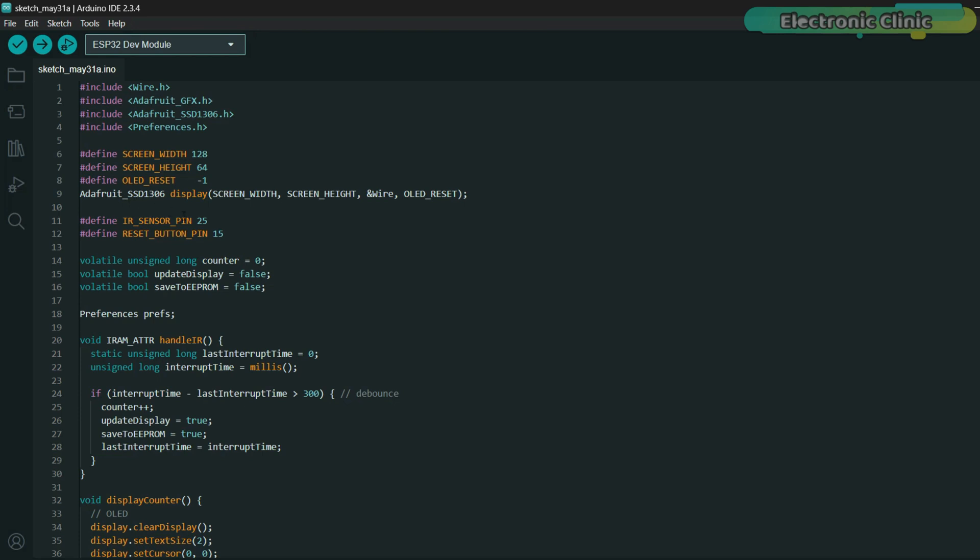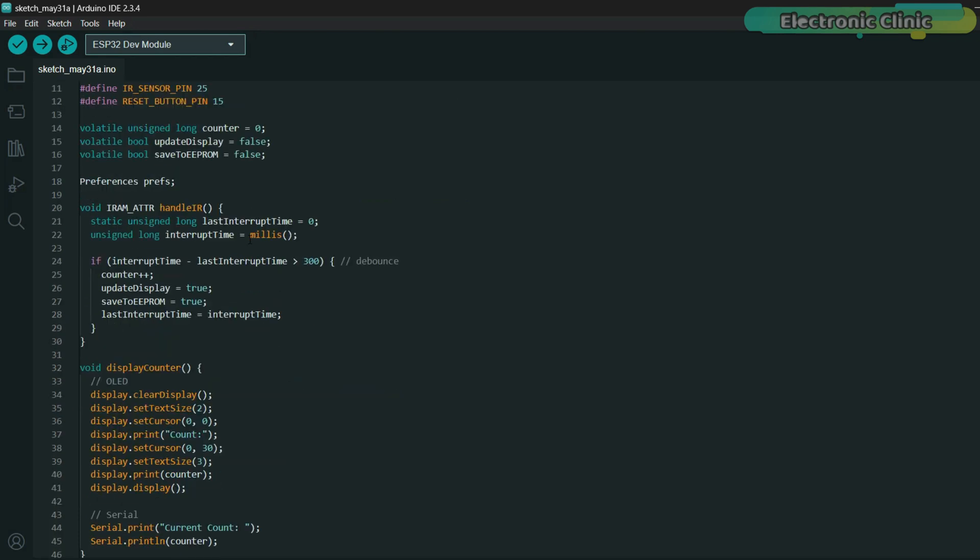Next, we set up two GPIO pins: one for the IR sensor which is connected to pin 25, and one for the reset push button on pin 15. We use an interrupt for the IR sensor. So whenever an object passes by and triggers the sensor, the handle IR function runs instantly. We've added a small debounce delay of 300 milliseconds so it doesn't count the same object multiple times. Each time an object is detected, the counter increases and we mark the display for update and the value to be saved.